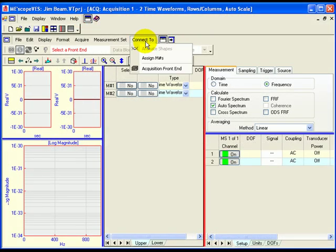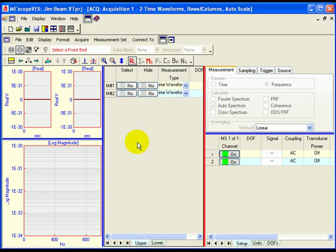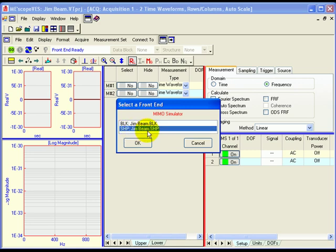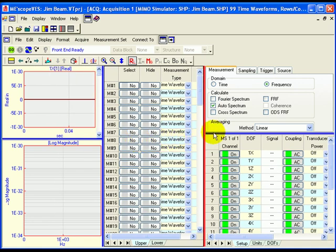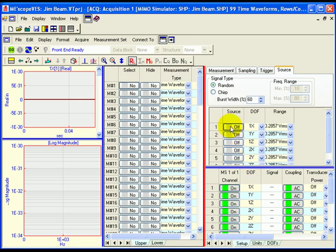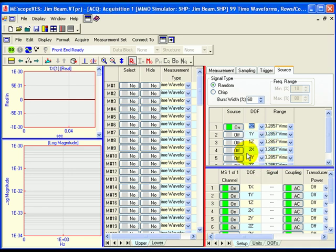Execute Connect To Acquisition Front End in the acquisition window. Select Use MIMO Simulator in the dialog box that opens. Select Shape Mode Shapes in the next dialog box. This is the modal model containing 10 modes of the Jim Beam structure. To set up the acquisition window to excite the MIMO model with burst random excitation, on the Source tab, turn on Source 1 in the spreadsheet. Select 5Z for Source 1 from the drop-down list in the DOF column. Make sure the signal type is random with the burst width set to 60%.